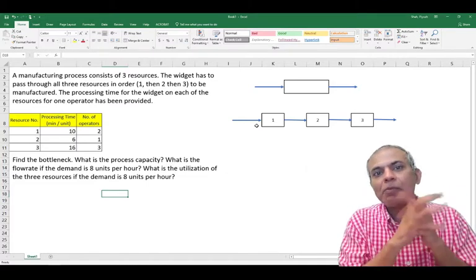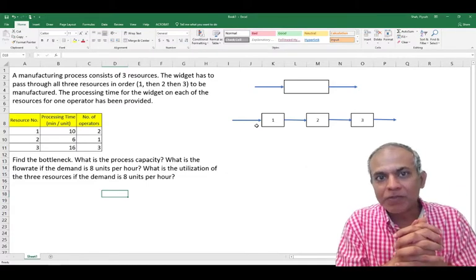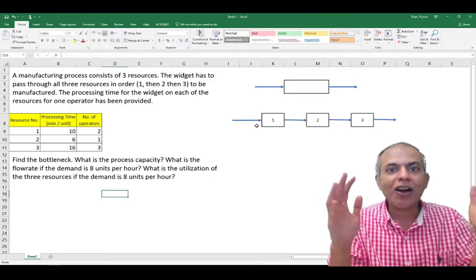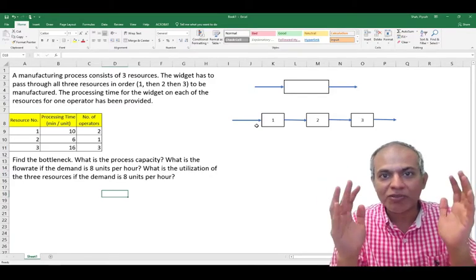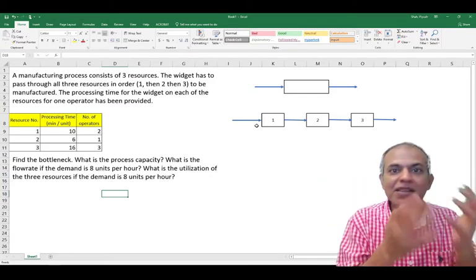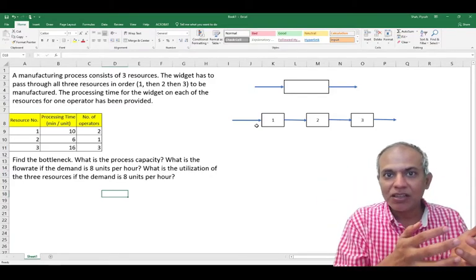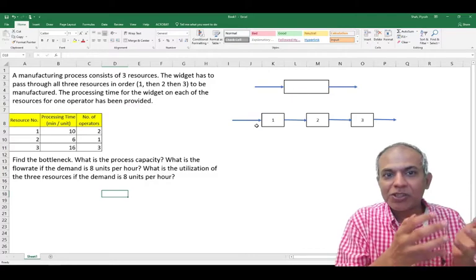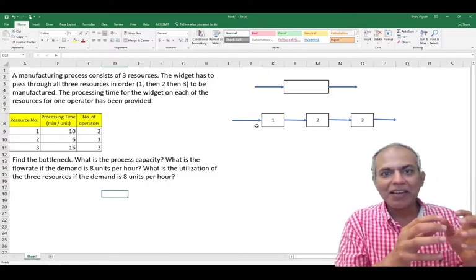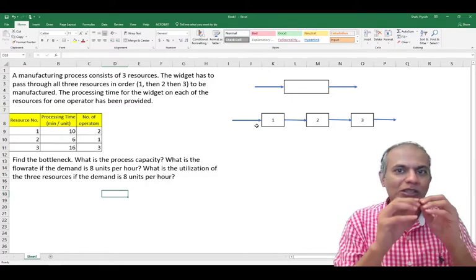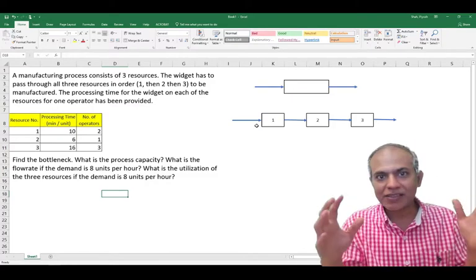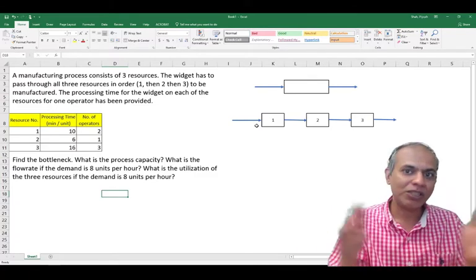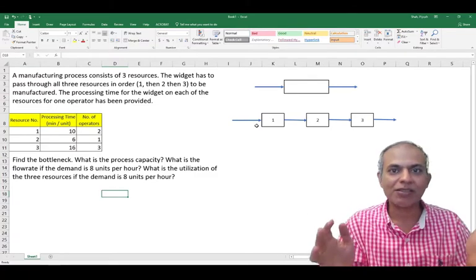The flow of water would be constrained by the pipe which has the least width or the least diameter. So the lowest capacity pipe dictates the capacity of the system of pipes, and the same thing is applicable here. The resource with the lowest capacity is going to dictate the capacity of the entire system.